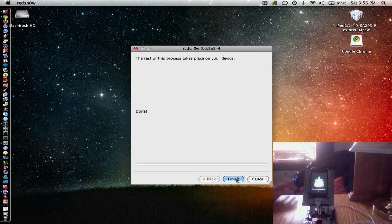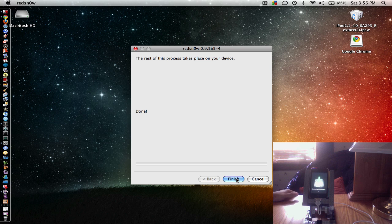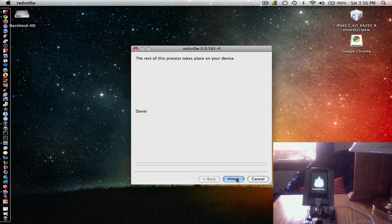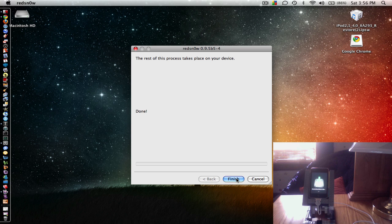Alright guys, so now it's jailbreaking, downloading the jailbreak data, and it says done on your screen, and once it's there you can just click finish. But I'm just going to leave it up so that you guys can get a good view of everything that's going on through the process right now.